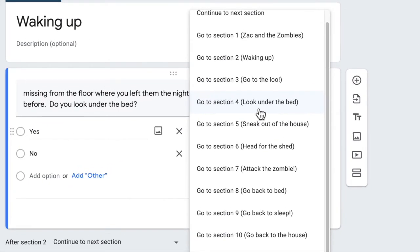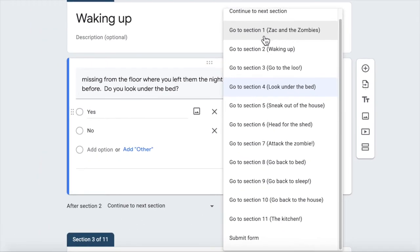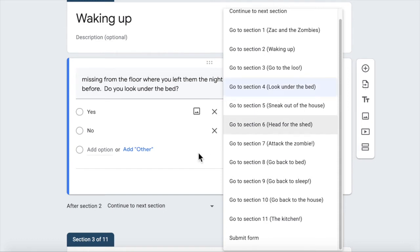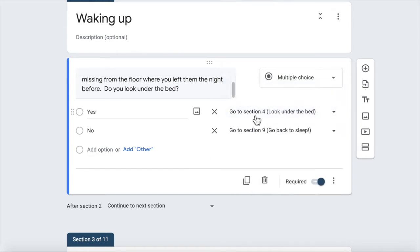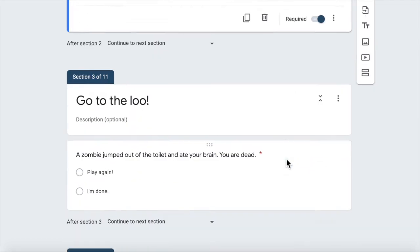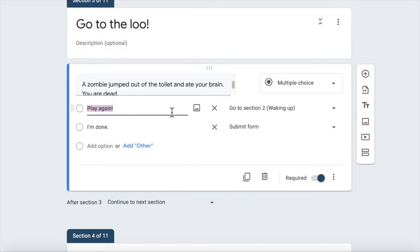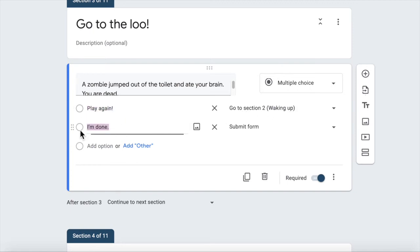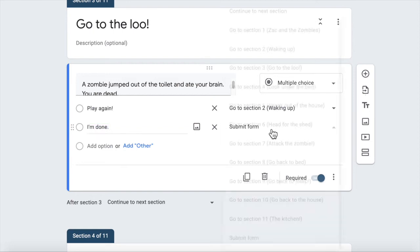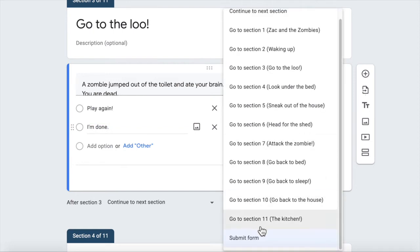What is important here is when you are creating your sections that you actually name them. So that way it is much easier to know where you're going when you are setting these up. All right, go to the loo. The zombie jumped out of the toilet and ate your brain. You are dead. And I've got a play again option, which is go back to section two and I'm done if you don't want to keep playing anymore, which is where you go to the submit form at the end.